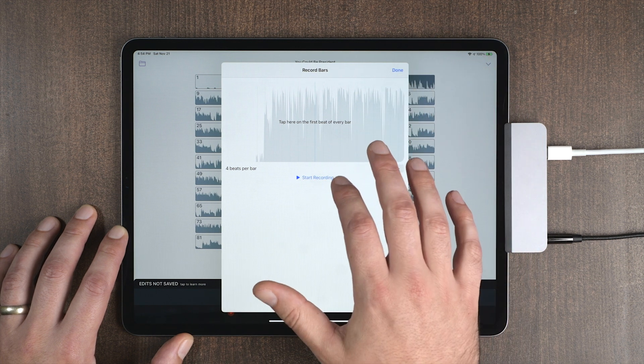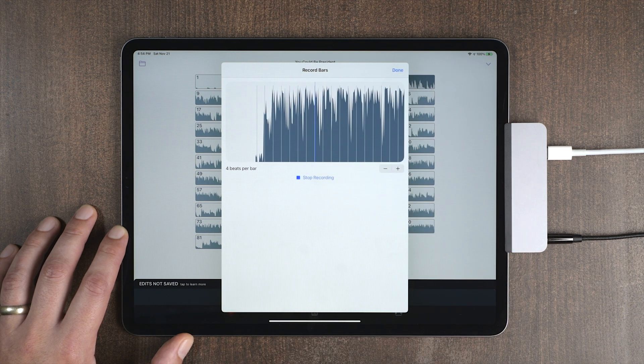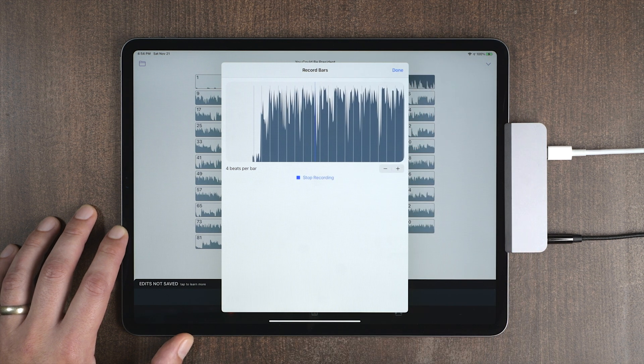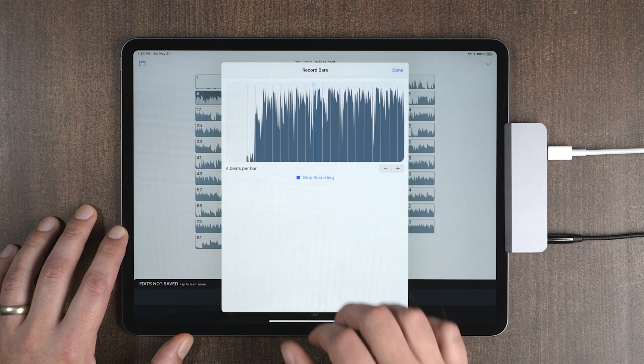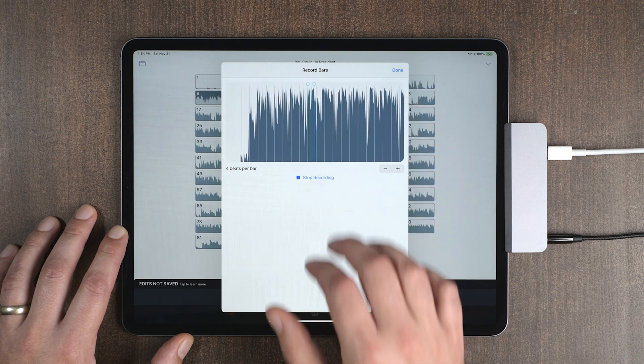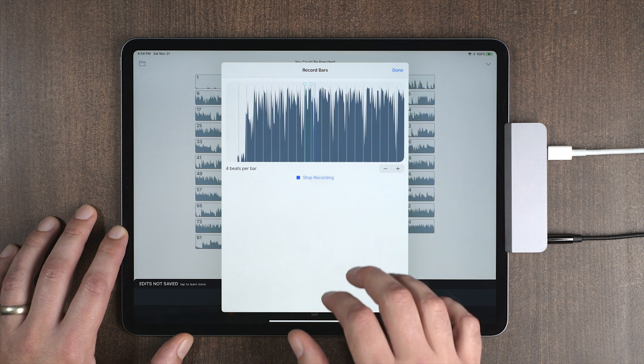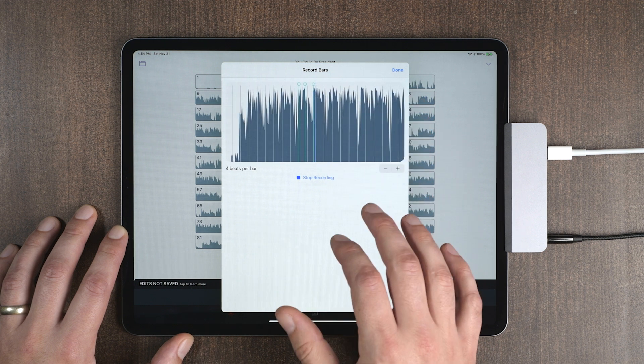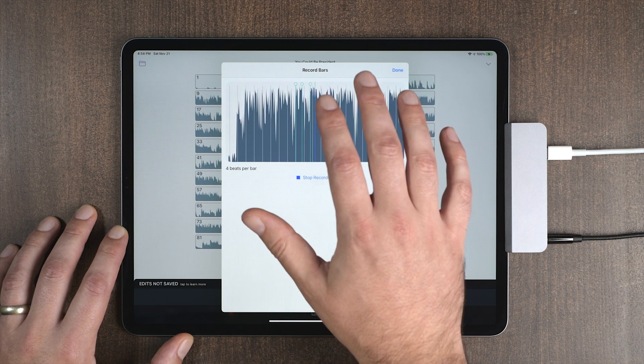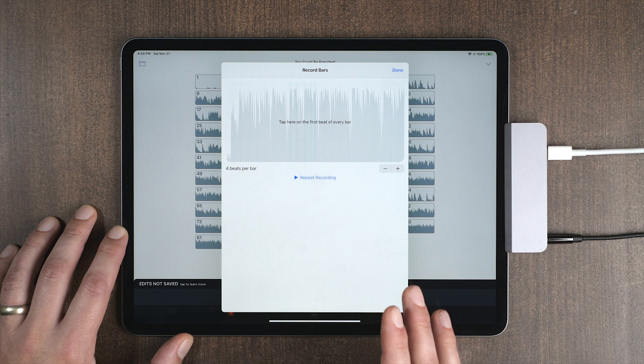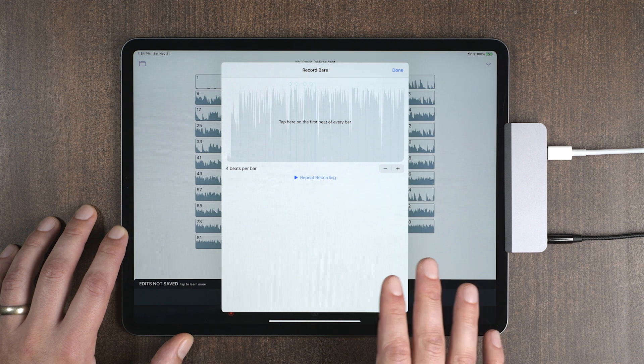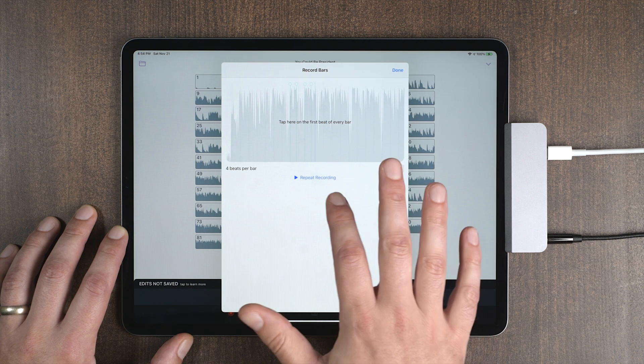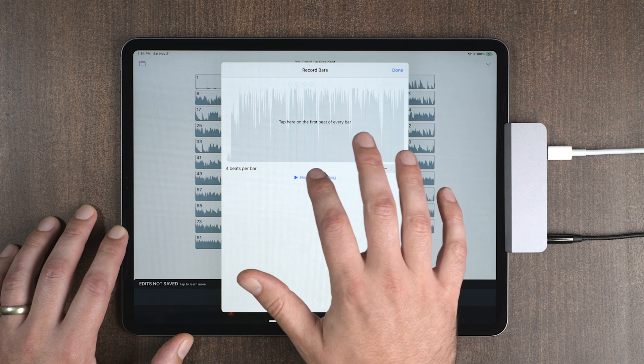So what I'm going to do is hit start. Now I just messed that up and that's no problem because I can hit repeat recording and start over again.